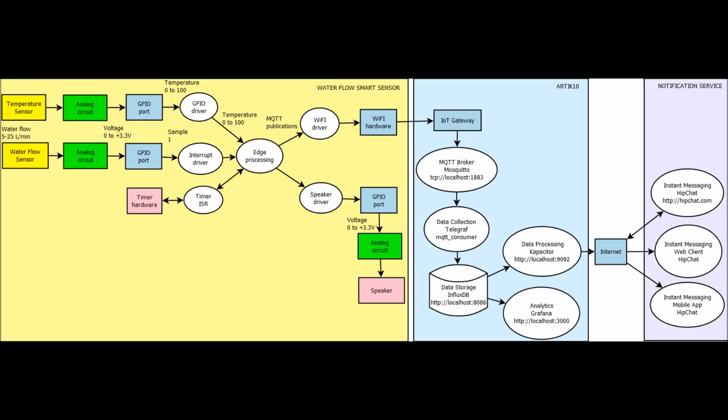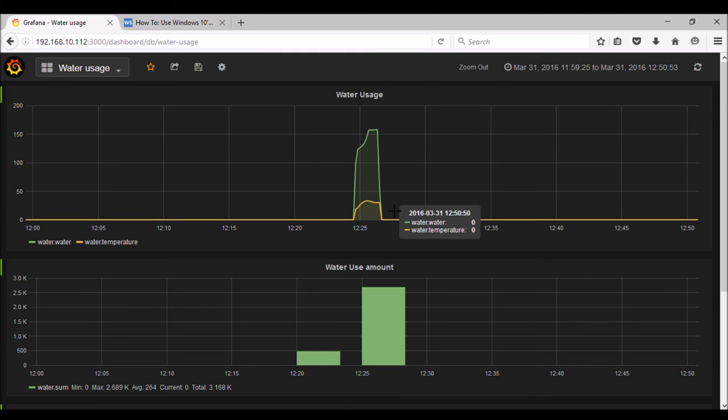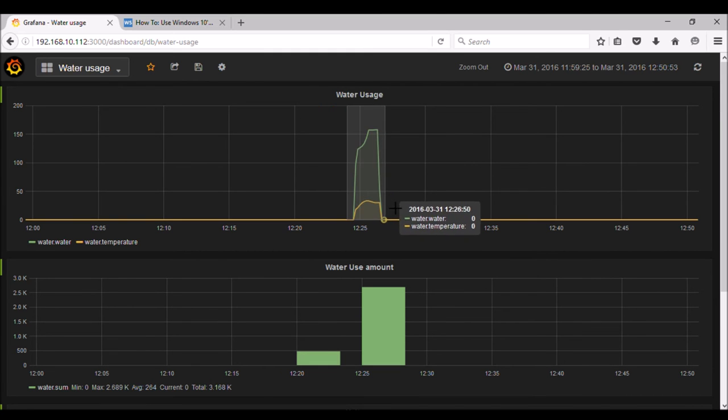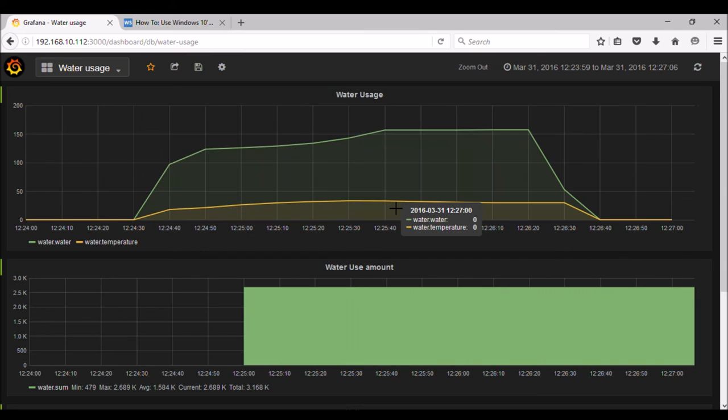Telegraph data loader subscribes to the MQTT publications and loads them as measurement points into InfluxDB telemetry database. This database becomes the data source for Grafana IoT web-based analytics, which can visualize water consumption trends and other information in an easy-to-use and customizable graphical dashboard.